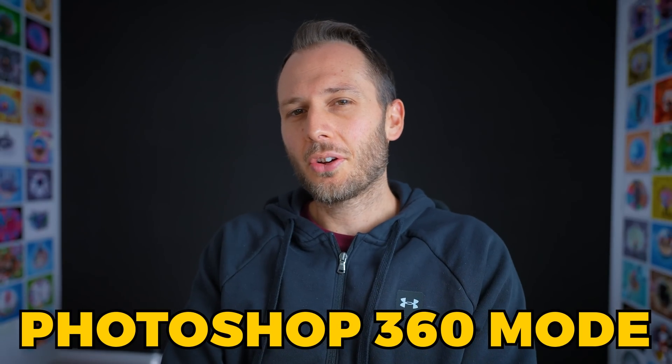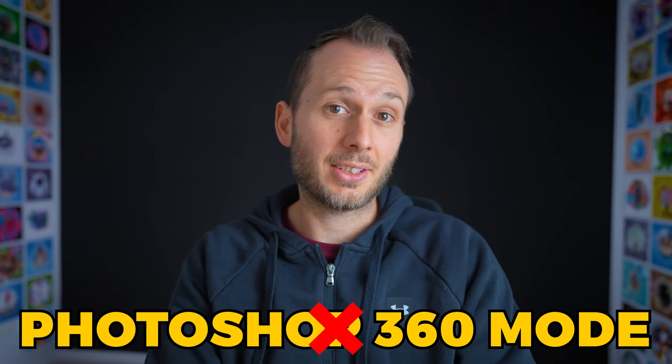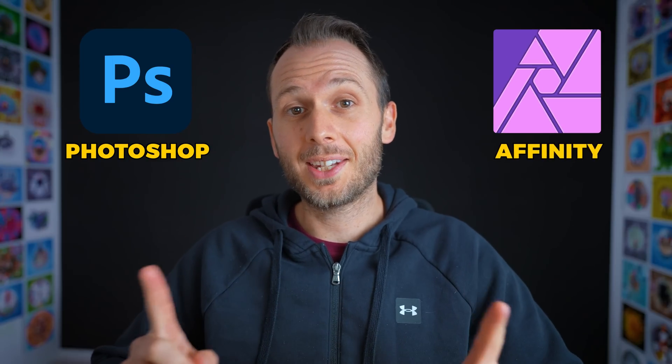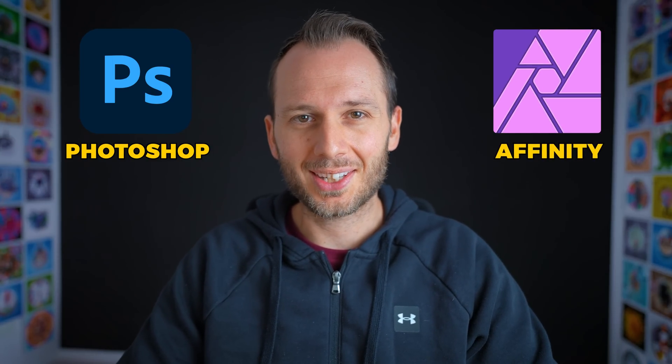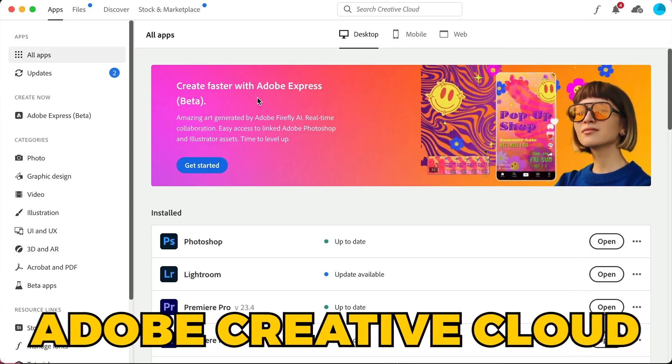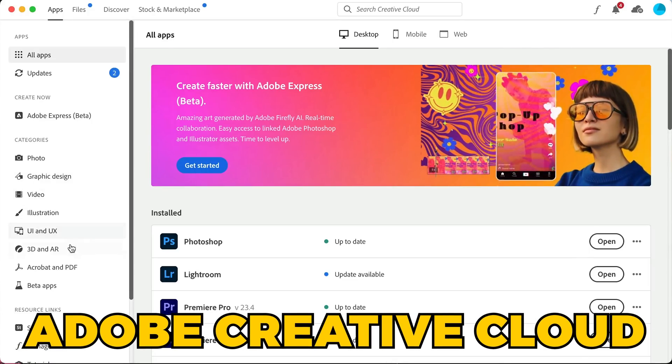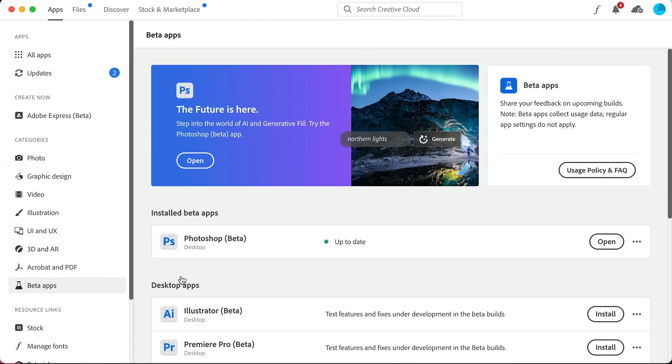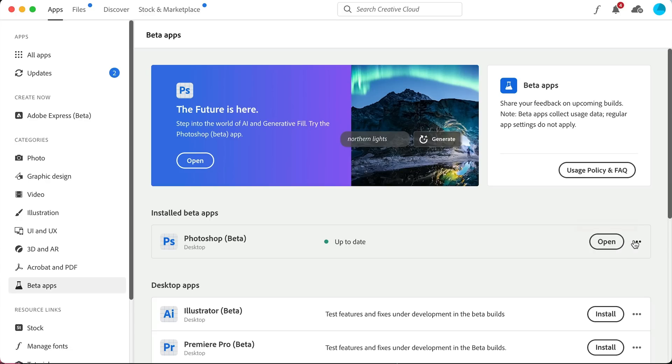As you probably know, Photoshop discontinued its 360 features, and it's official with this new release — they're all gone. There's no way to get back into 360 mode. Therefore, in order to follow this workflow, you're going to need Photoshop still, but also Affinity Photo, which is the new best 360 photo editor. To get started, open up the Adobe Creative Cloud app and go to Beta Apps, then find the Photoshop Beta and download and install it.